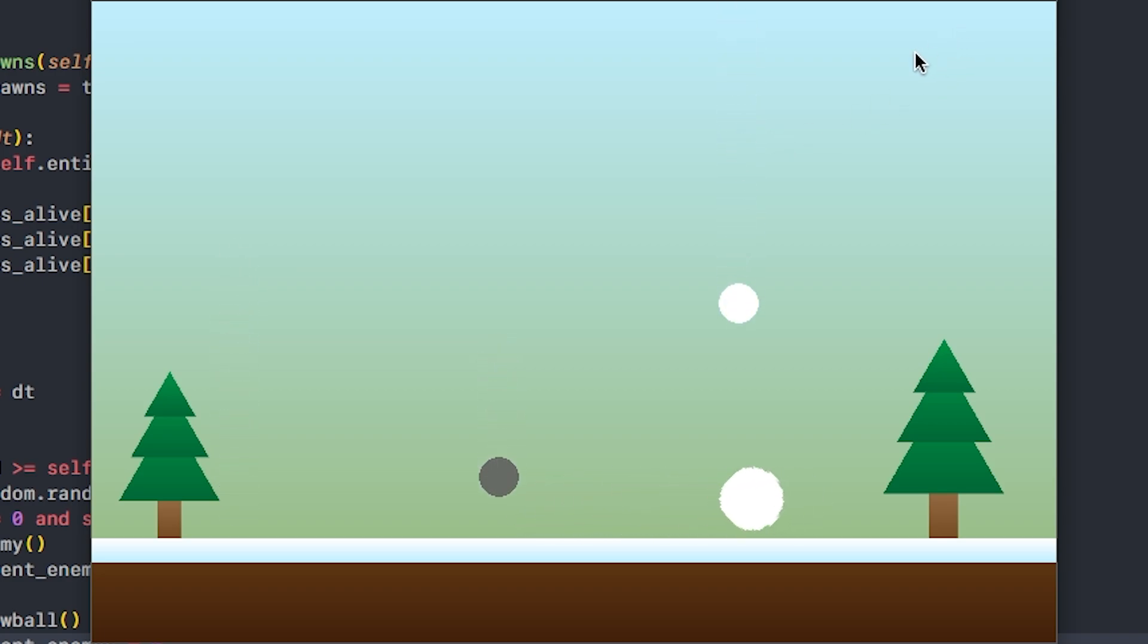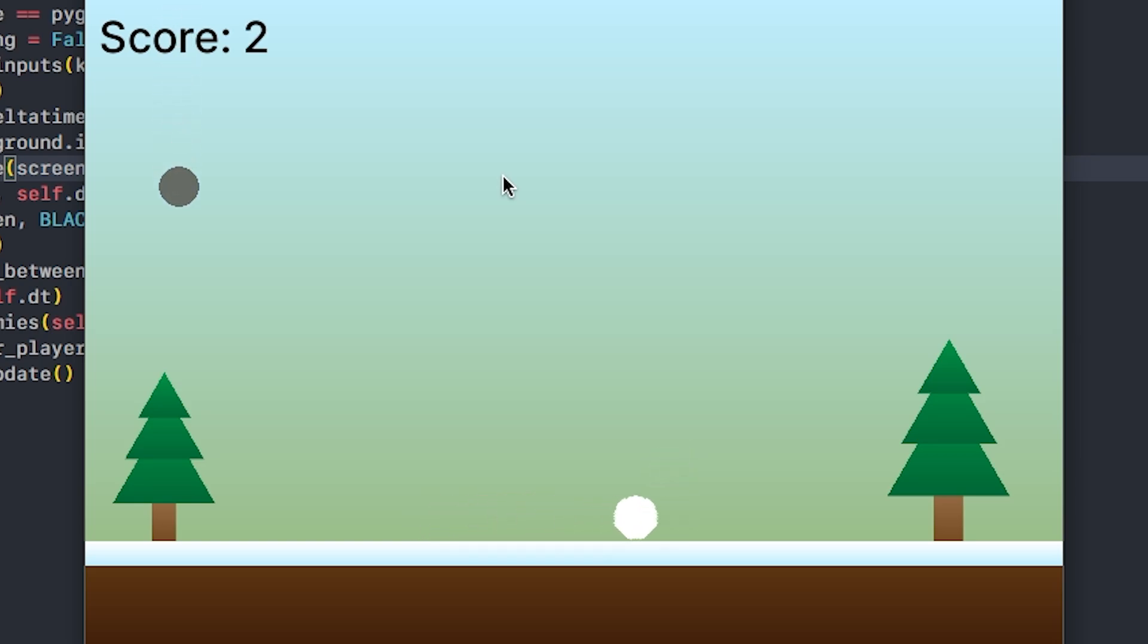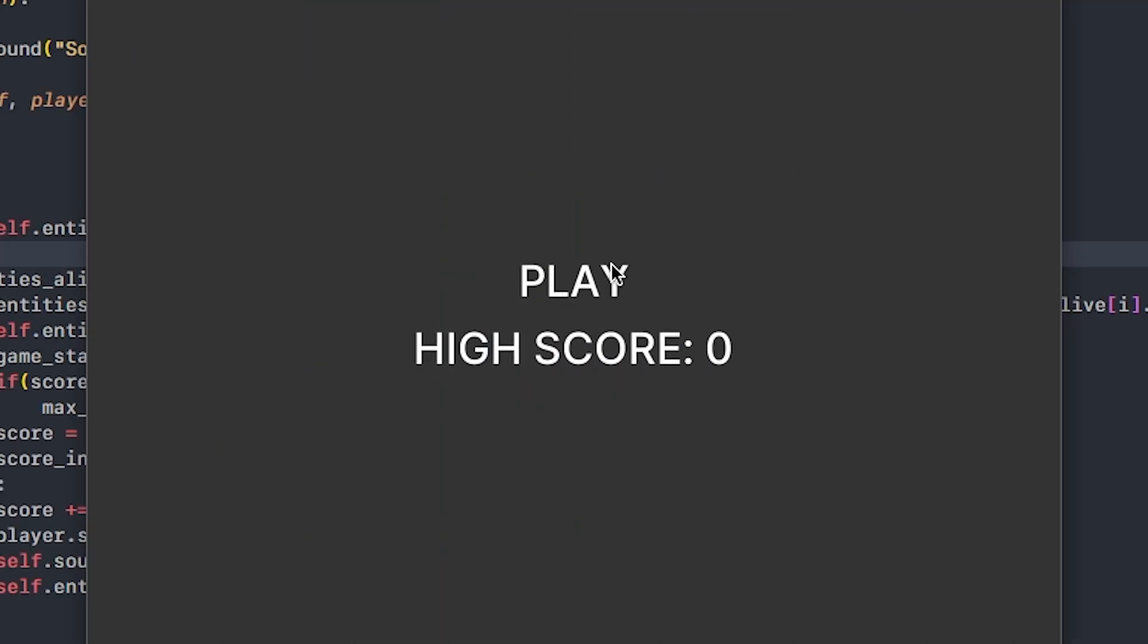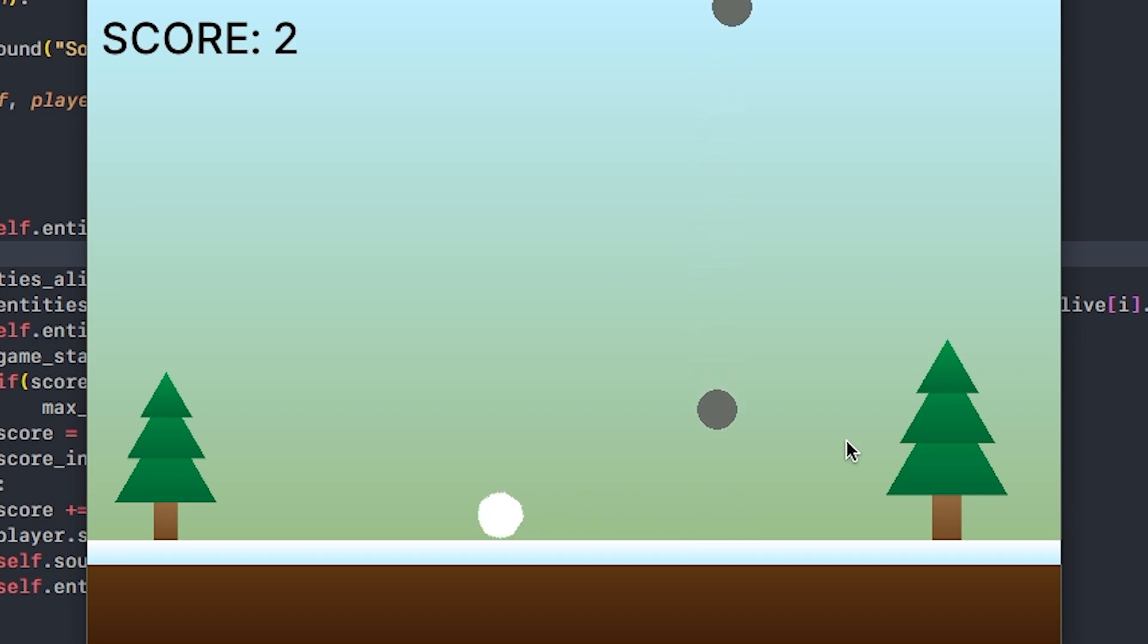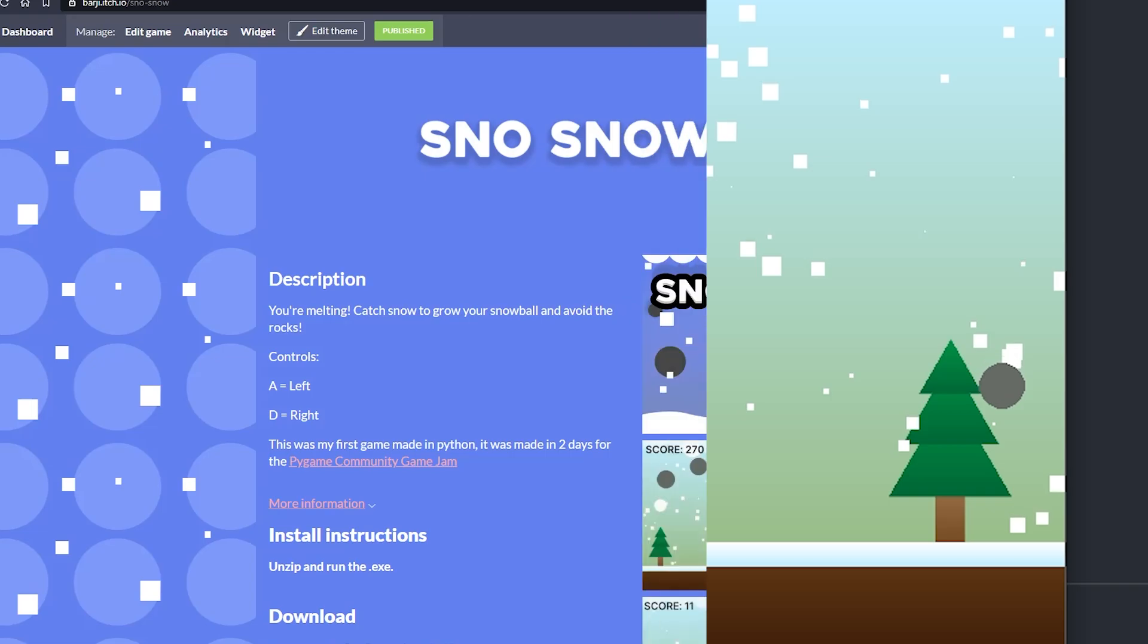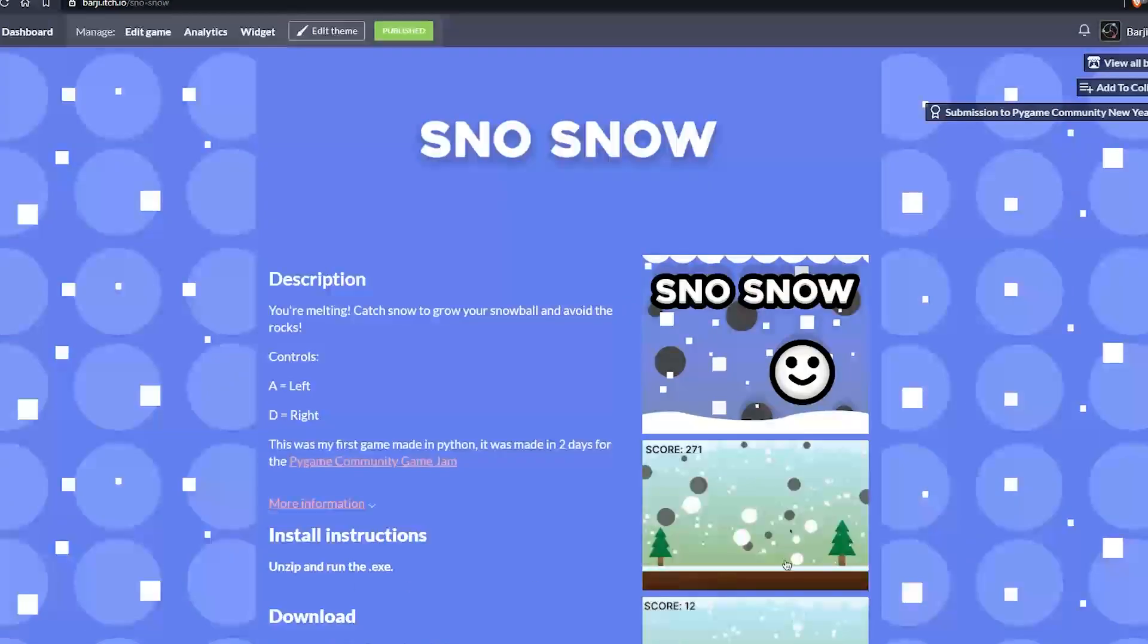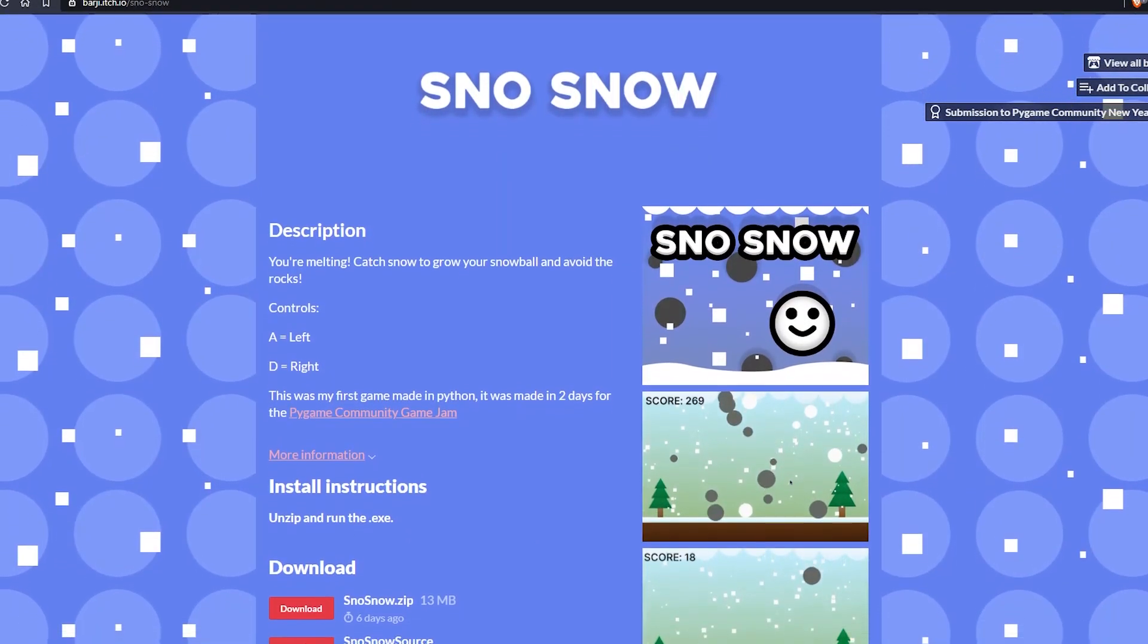The only thing left to do now was sound effects and a menu. I loaded up BFXR, which is a little procedural sound effect program, and made some basic sounds. I also added an incredibly basic main menu and a score counter, and there we have it, a completed game. Something does seem missing though. Yeah, that's much better. With that, I made some art for the itch page, hit publish, and the jam was finished.